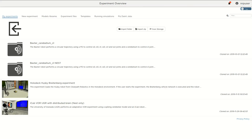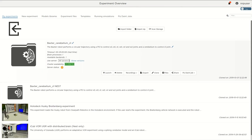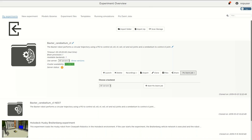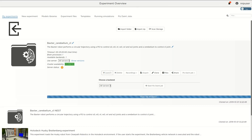Once this feature is brought into production, running an NRP experiment in P-Saint will be as easy as starting the backend, setting the number of simulation processes, and launching the experiment normally.